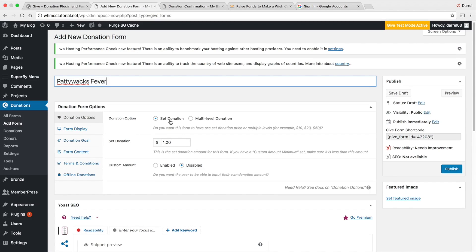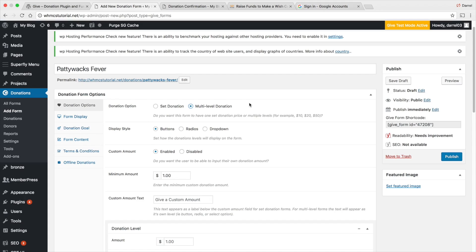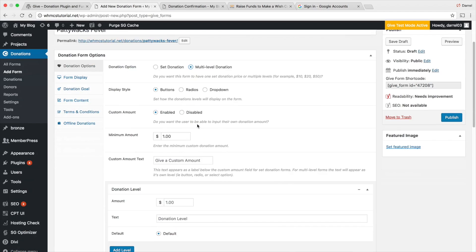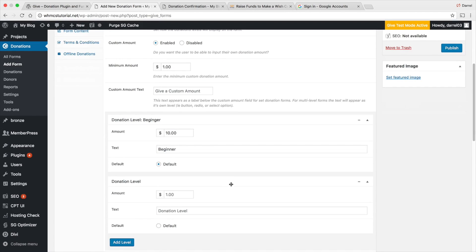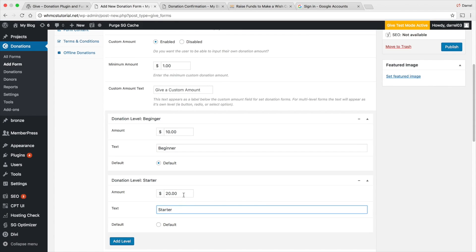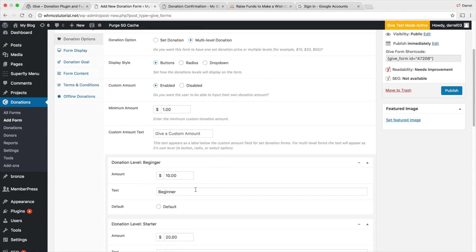You have a set donation amount or a multi-level donation. With set donation they can only donate one amount, but if you enable custom amount they can enter any value. Or you can have a multi-level donation with tiers — for example, the first level is ten dollars labeled 'Beginner,' and a second level at twenty dollars labeled 'Starter.' You can also set one as the default.